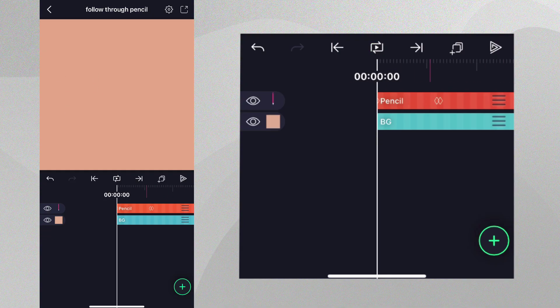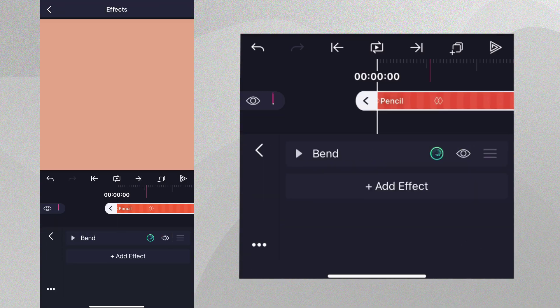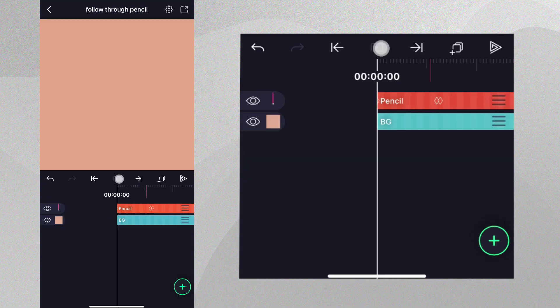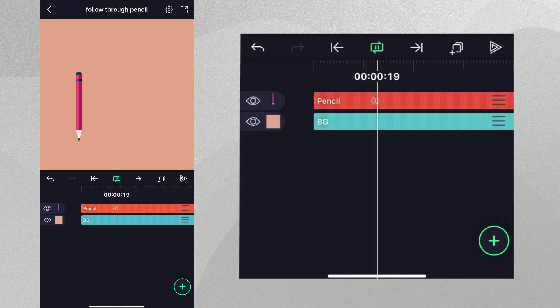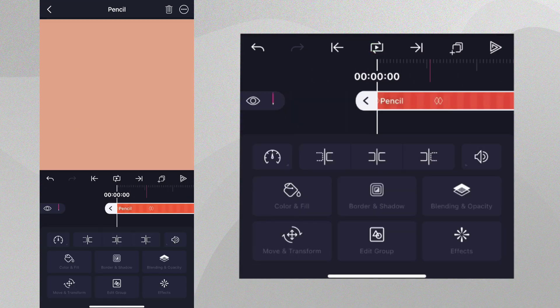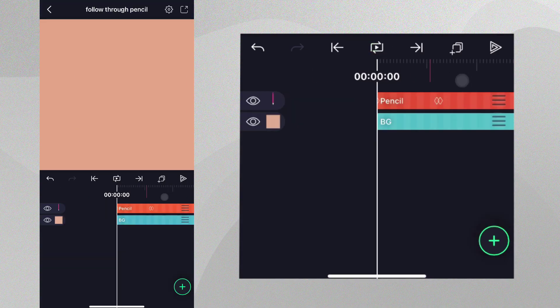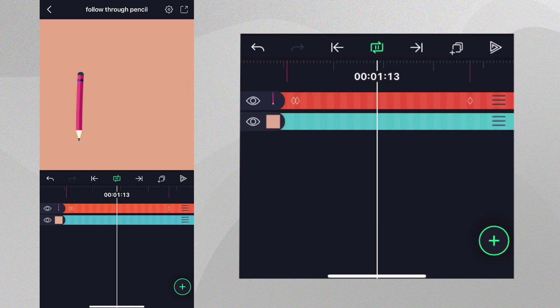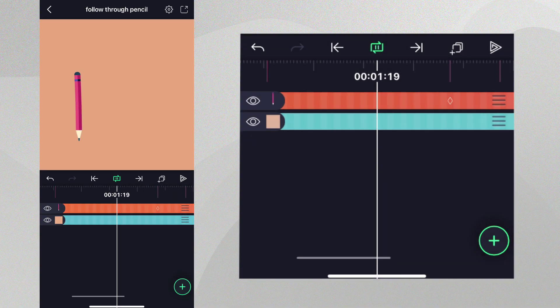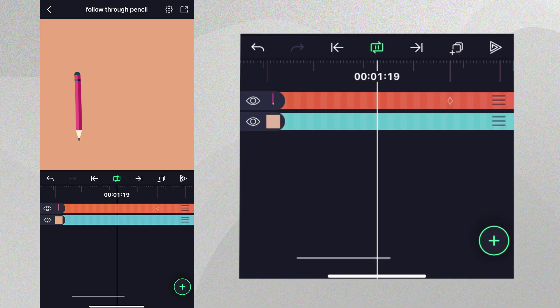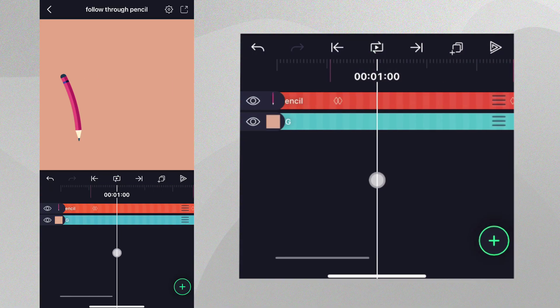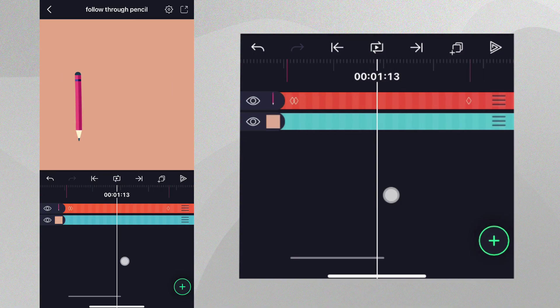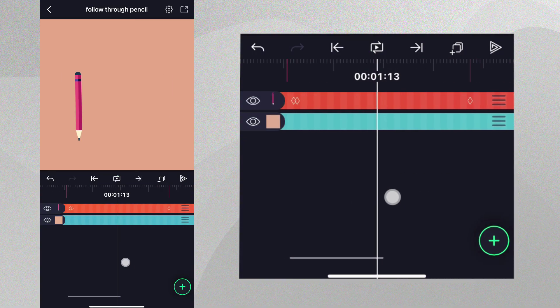If we hide the bend effect, you can really see how adding follow through makes your animation much more fluid and dynamic. Let's now add the text and line animation needed to complete the first part of our thank you card. First, when the pencil comes to a stop, let's add the words thank you to the project.